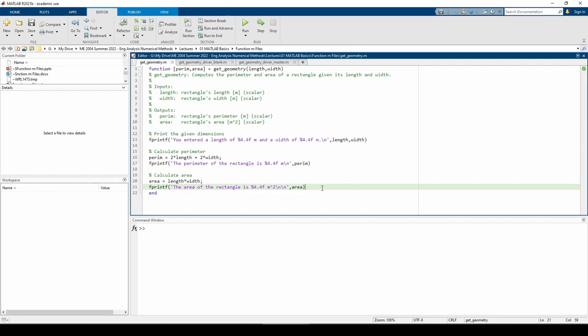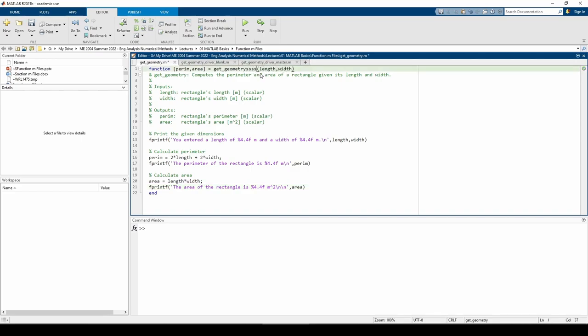You can download this function from the link in the video description. Make sure this function is saved as a standalone .m file in your working directory. The file must be named get_geometry.m. If you change either the file name or the function name, you'll get a warning and MATLAB will be unable to run the function.